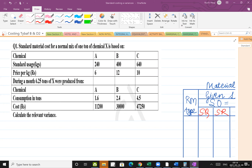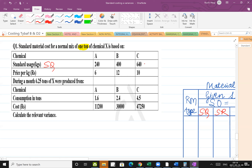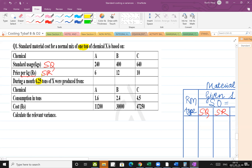Question number one: standard material cost for a normal mix of one ton of chemical X. The output is in tons. Standard usage is given — standard quantity is 240, 400, and 640 kgs. Standard price per kg is 6 rupees, 12 rupees, and 10 rupees. During a month, 6.25 tons were produced — this is the actual output.